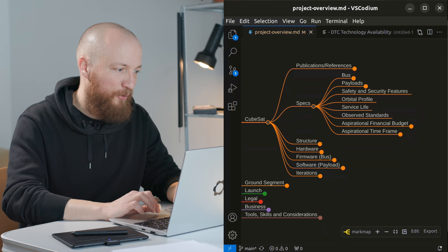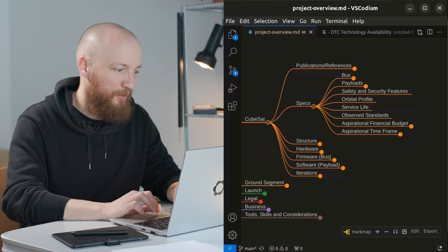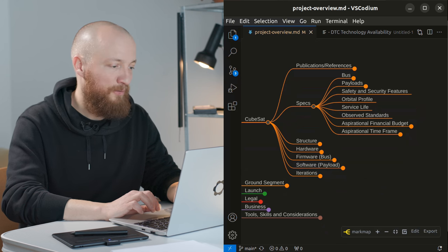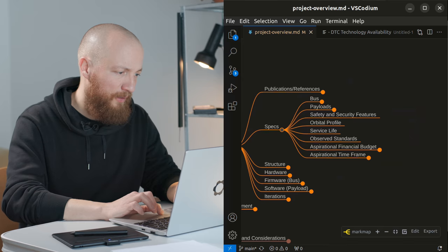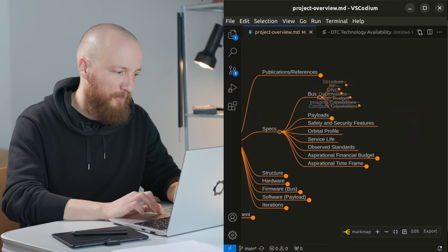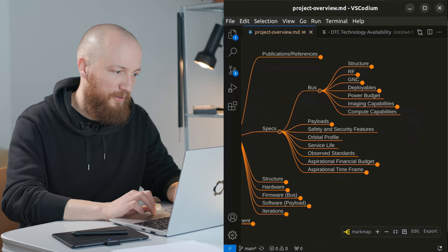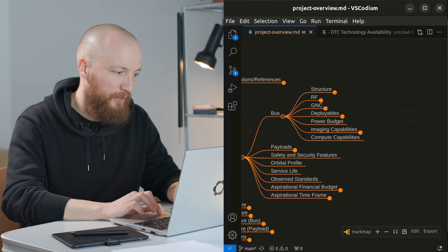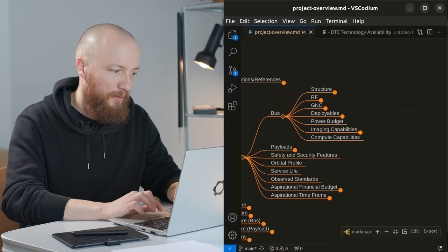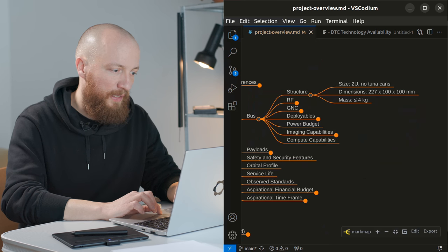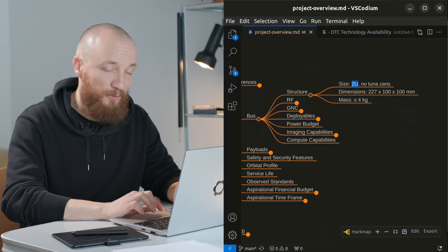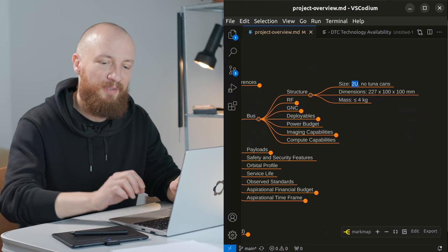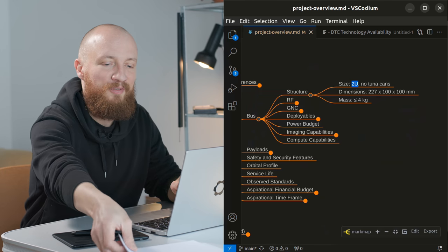So we are back in the project overview document which you can also check out yourself. The link is in the description. And if we look at the bus first and the structure here, I would like to build a 2U CubeSat without tuna cans, which may sound weird but it will make